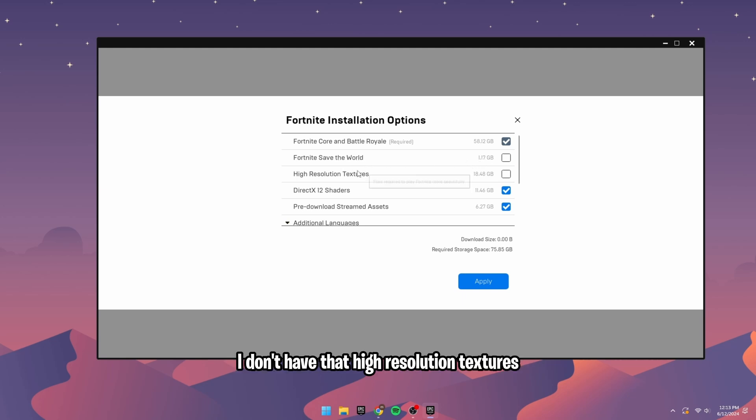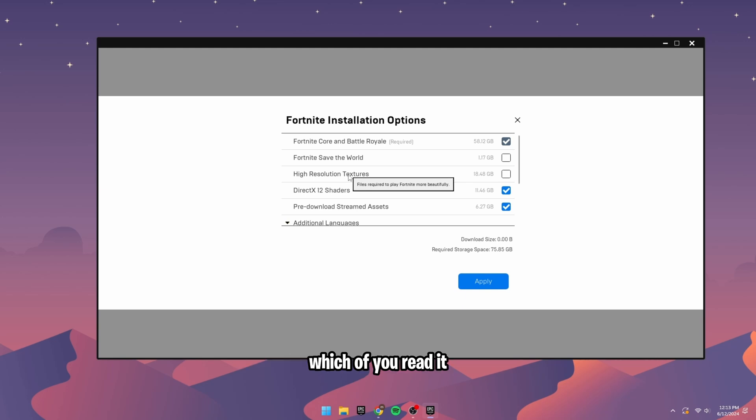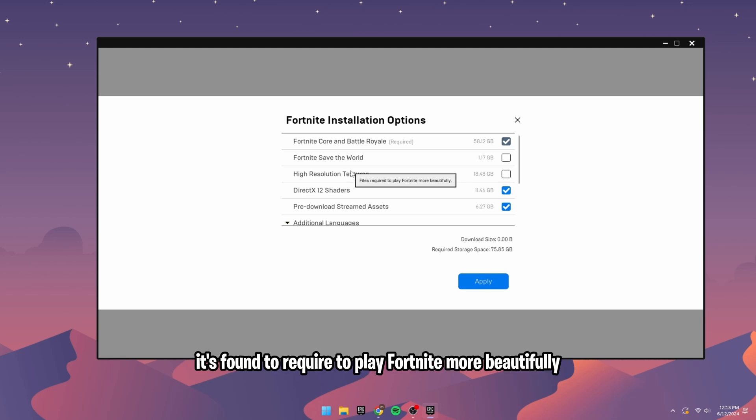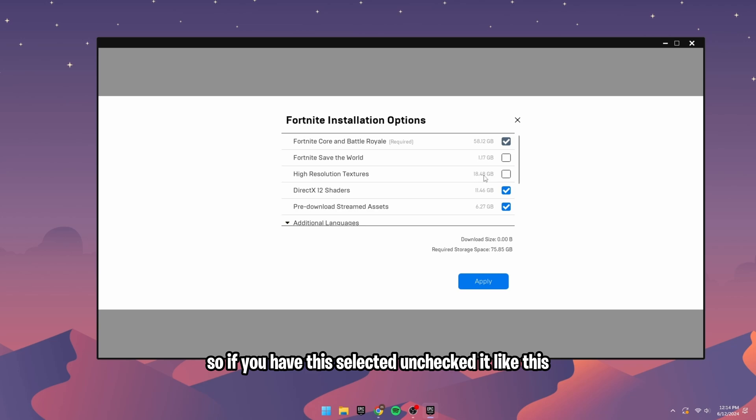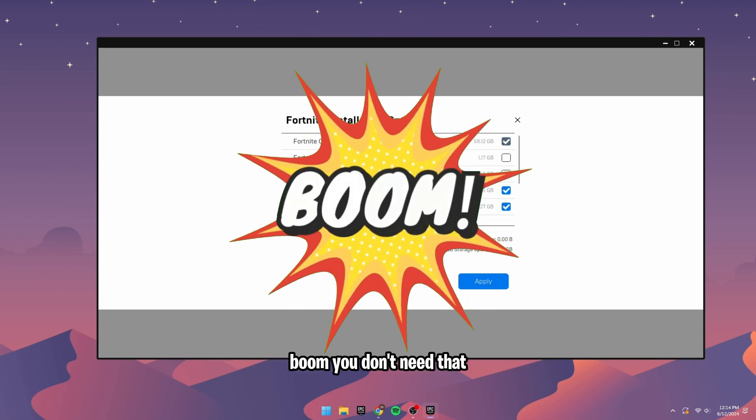High-resolution textures, which if you read it, it's not required to play Fortnite but more beautiful for 20GB. So if you have this selected, uncheck it like this. Boom. You don't need that.